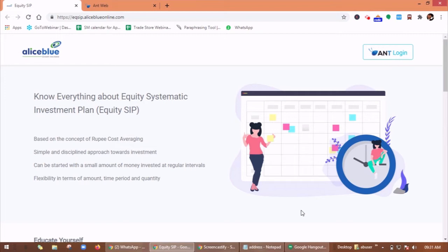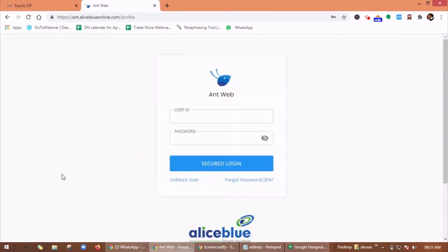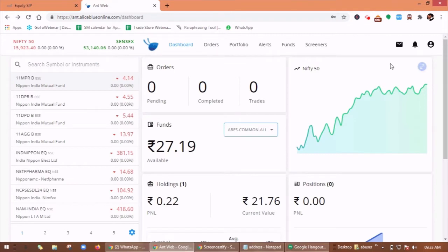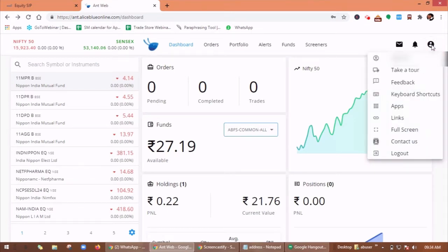So let's get started. First, click on Ant login and login with your user ID and password. This is your Ant Web dashboard. Here you have to click on profile, then on link.